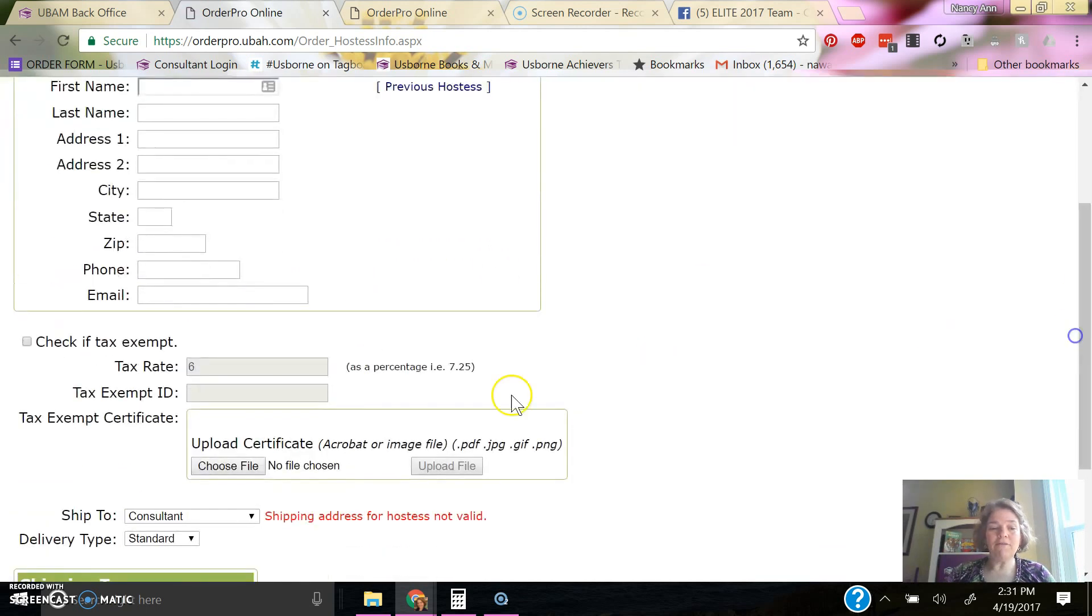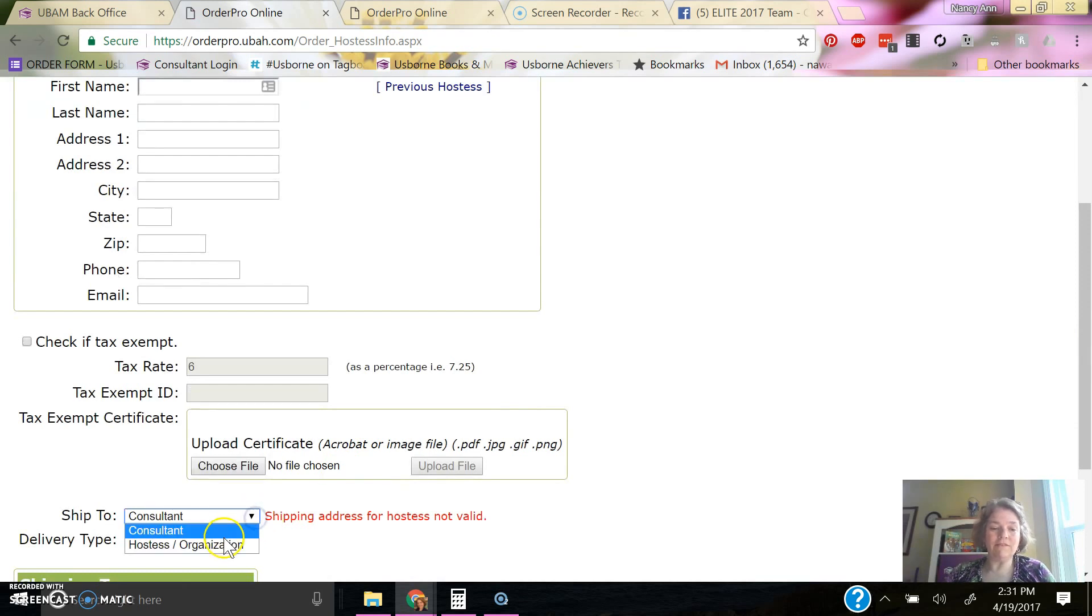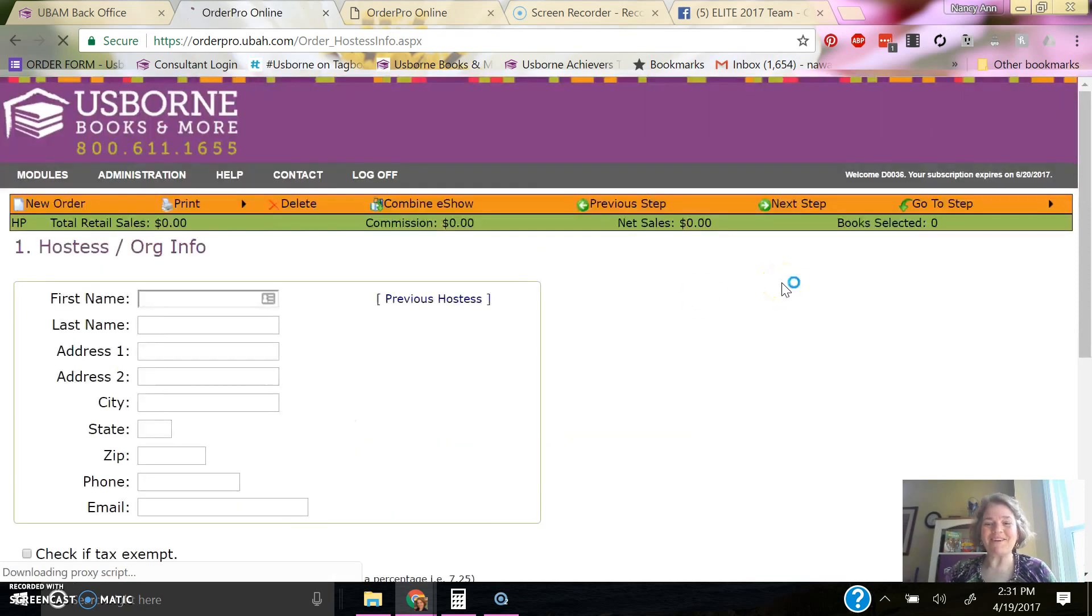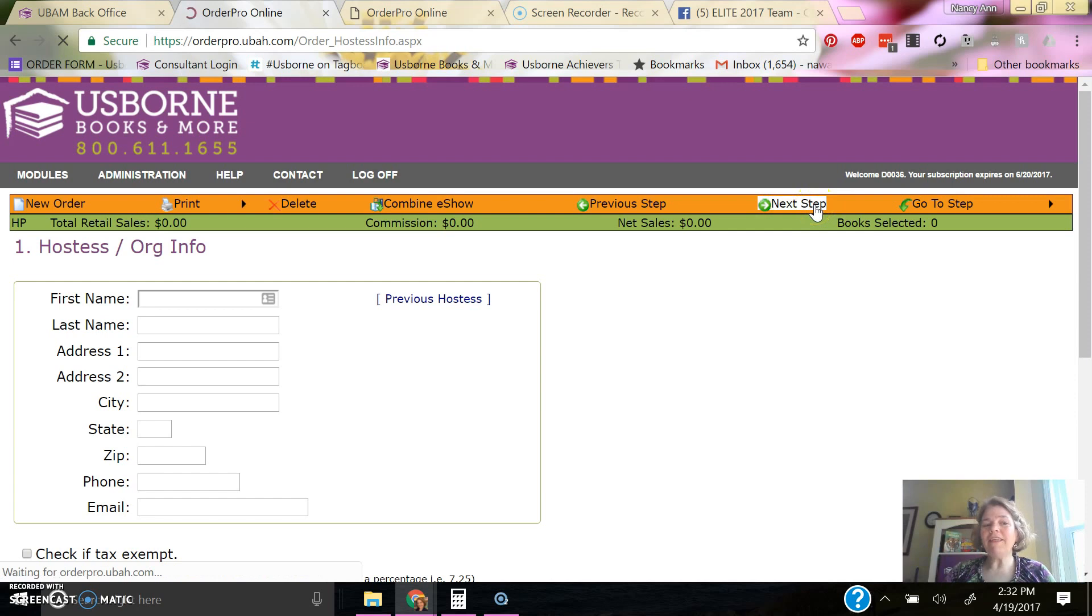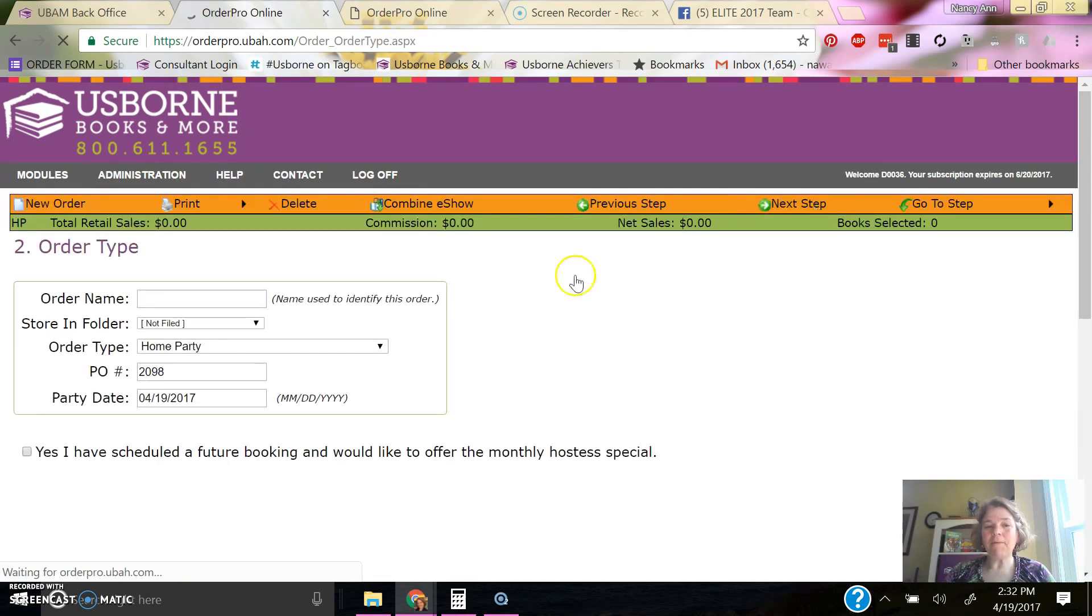I'm going to have, and here it says the shipping address is invalid. That's because I actually have no shipping address in there. I'm going to leave it set for me and I'll click next step. Here on the next step,